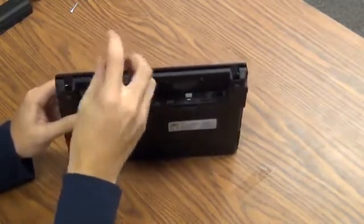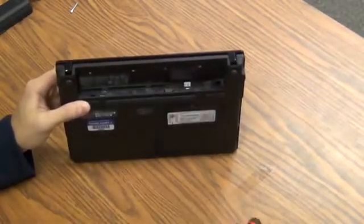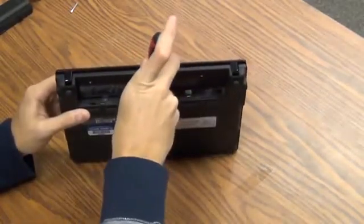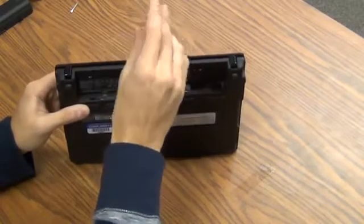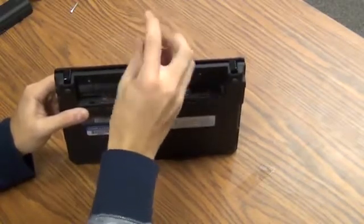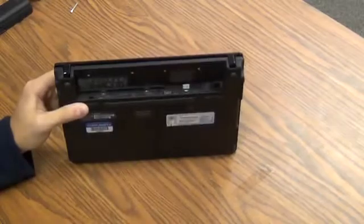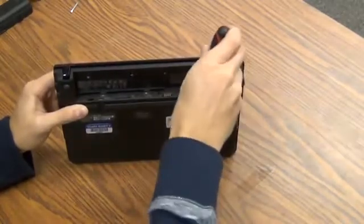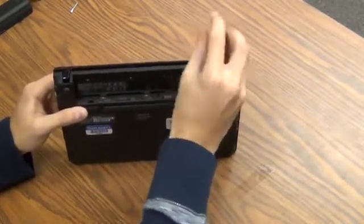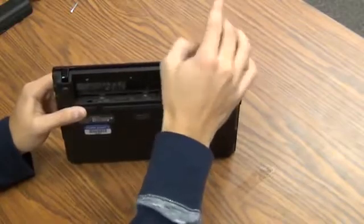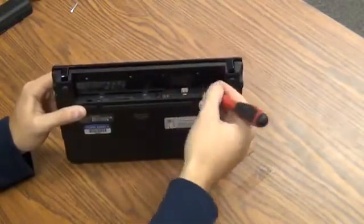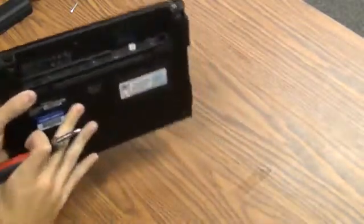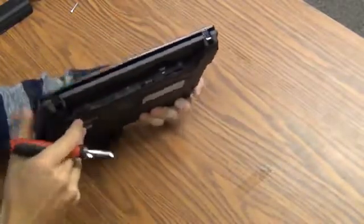Sometimes they're pretty hard to get to. Don't be discouraged. Alright, I have those three screws out now.